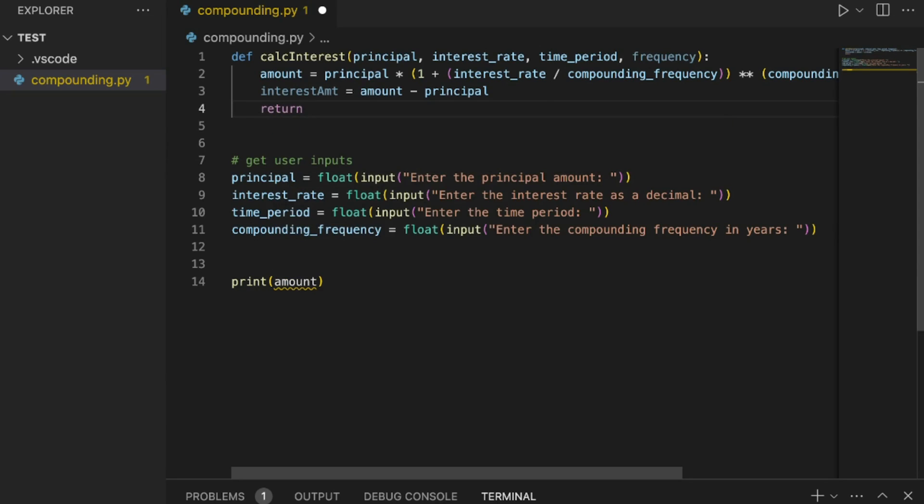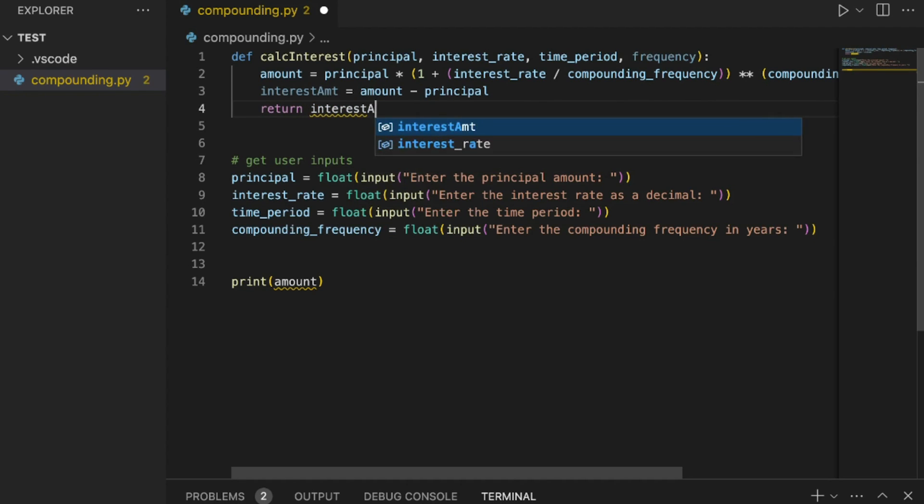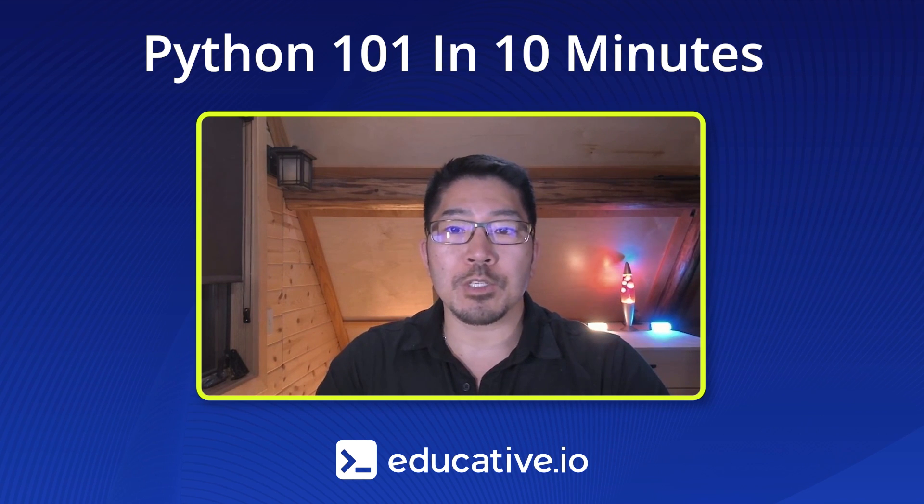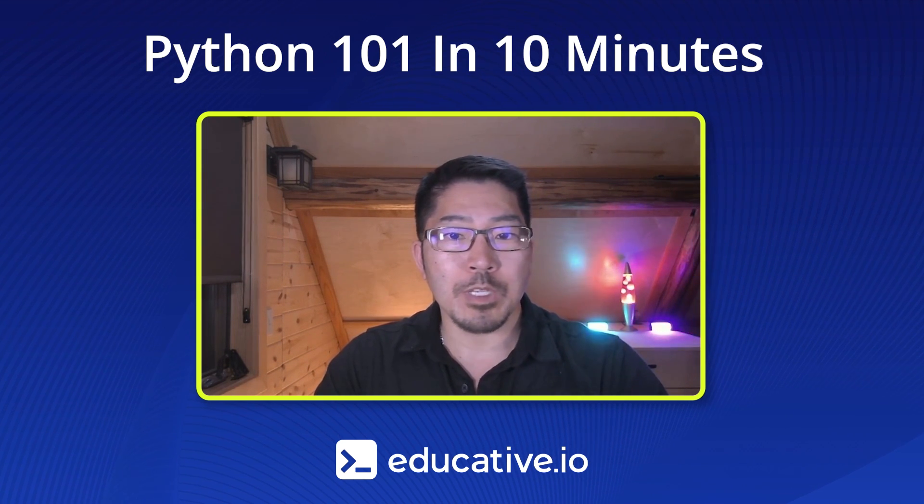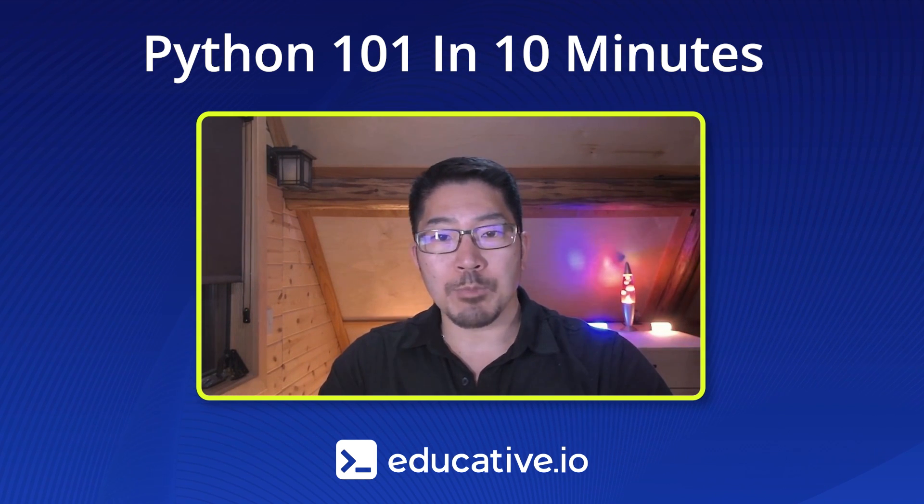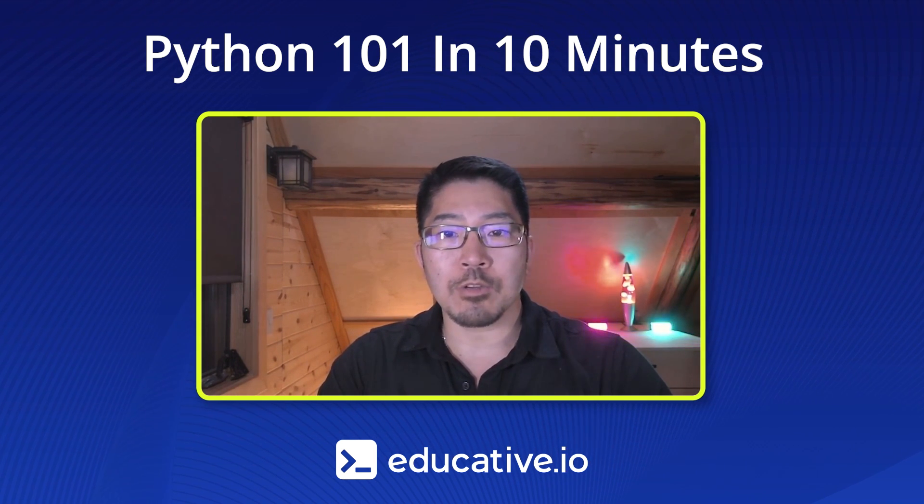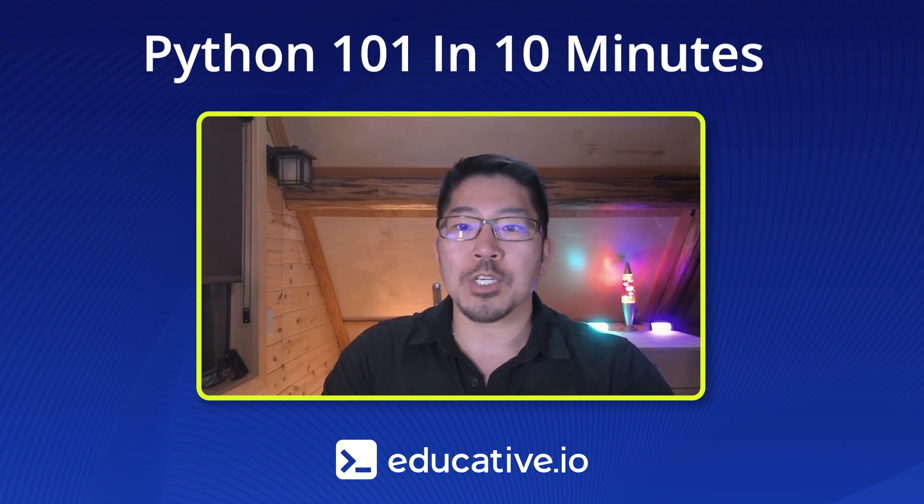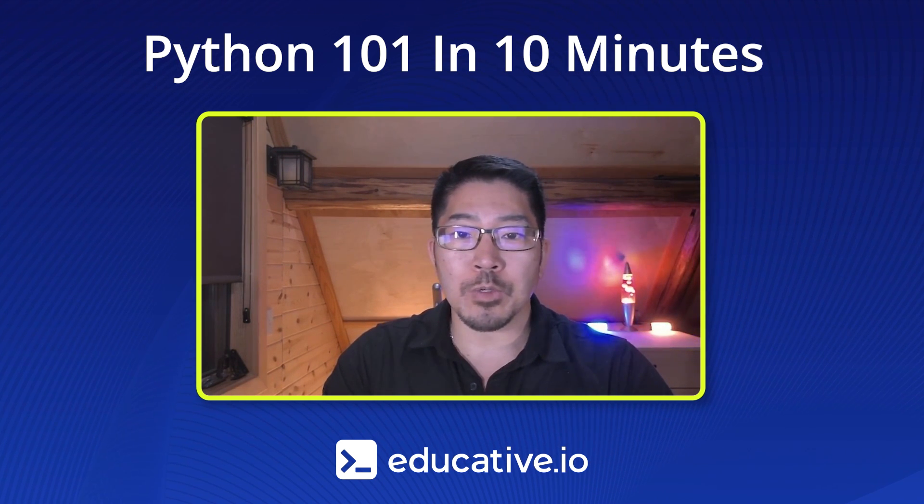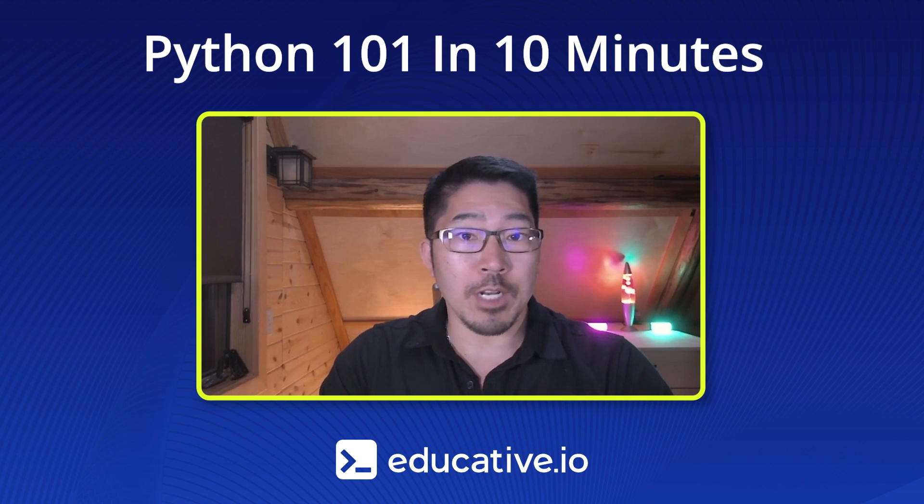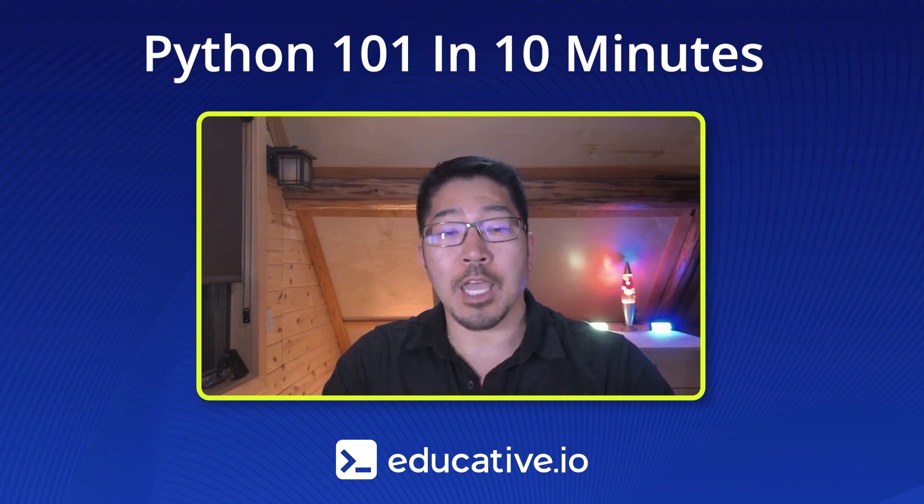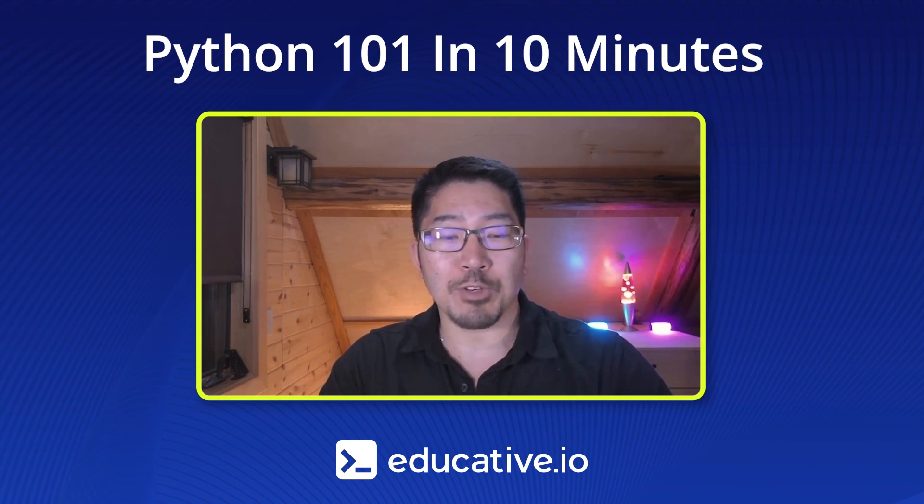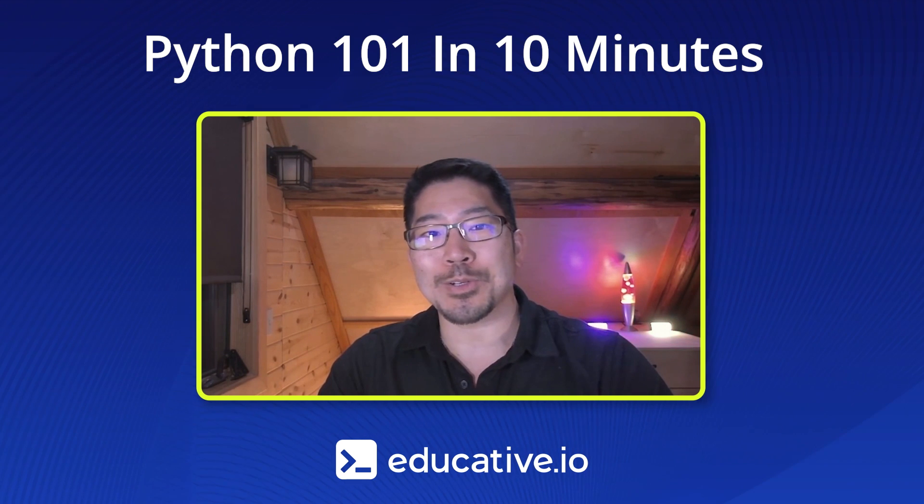So we're going to write our first Python program that does more than just Hello World. I'm going to show you how to collect user input, convert data types, perform advanced calculations, and create a reusable function all within a few minutes. So getting your development environment can be a little tricky when you're starting out. So stick around to the end of the video where I share a secret where you can literally start within a few seconds without having to set anything up and get access to some amazing free learning content. Let's get started.